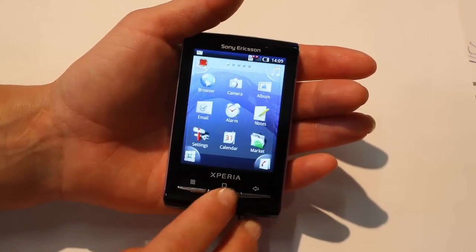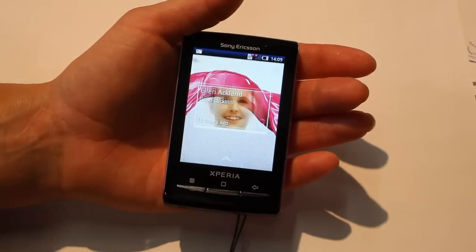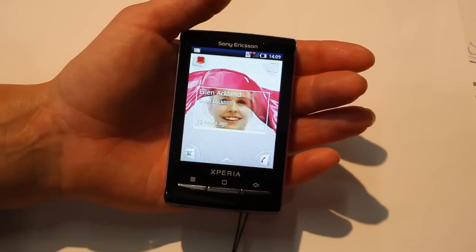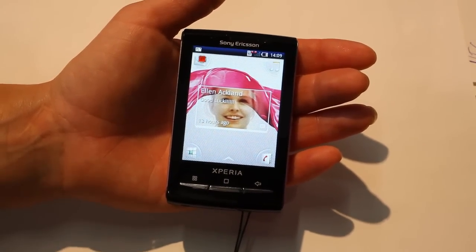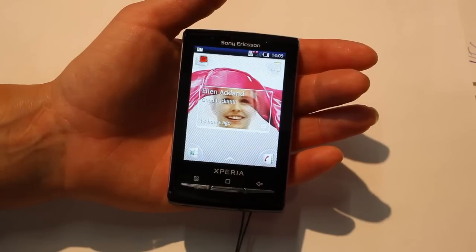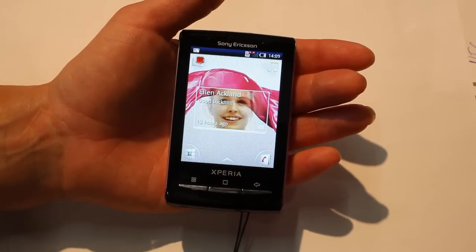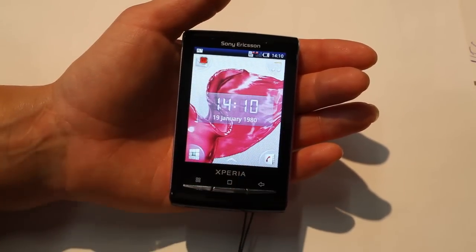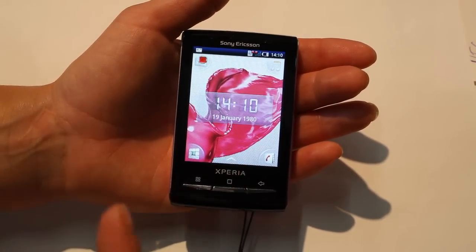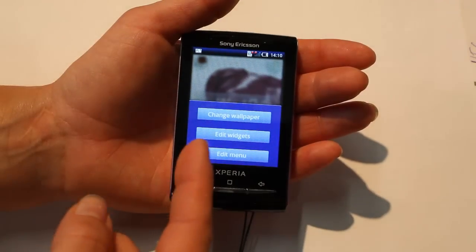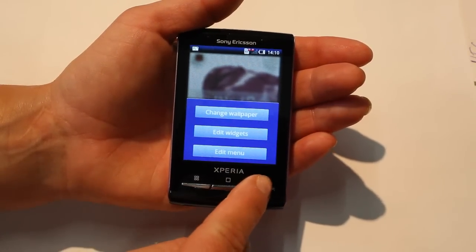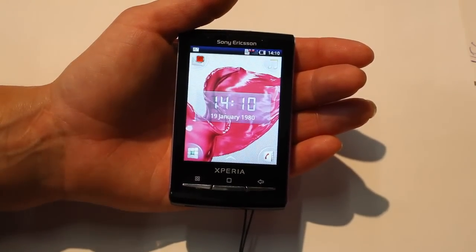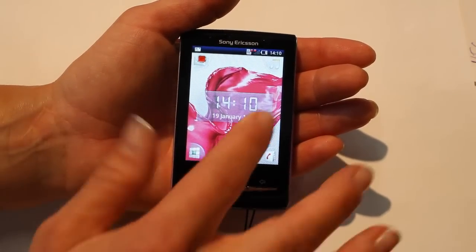So you can always customize and get your features or applications in the four corners. Furthermore, we have the greatness of bringing in the X10 the Sony Ericsson uniqueness — the Mediascape. You have different widgets you can add all the time. Edit widgets. The more applications you download from the Android Market or PlayNow that support widgets, the more are added there.